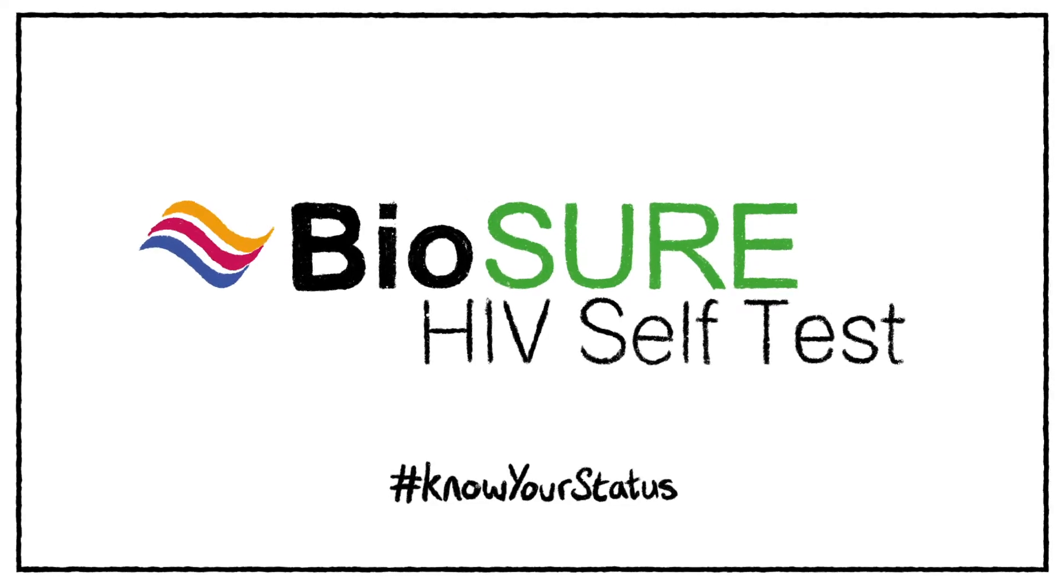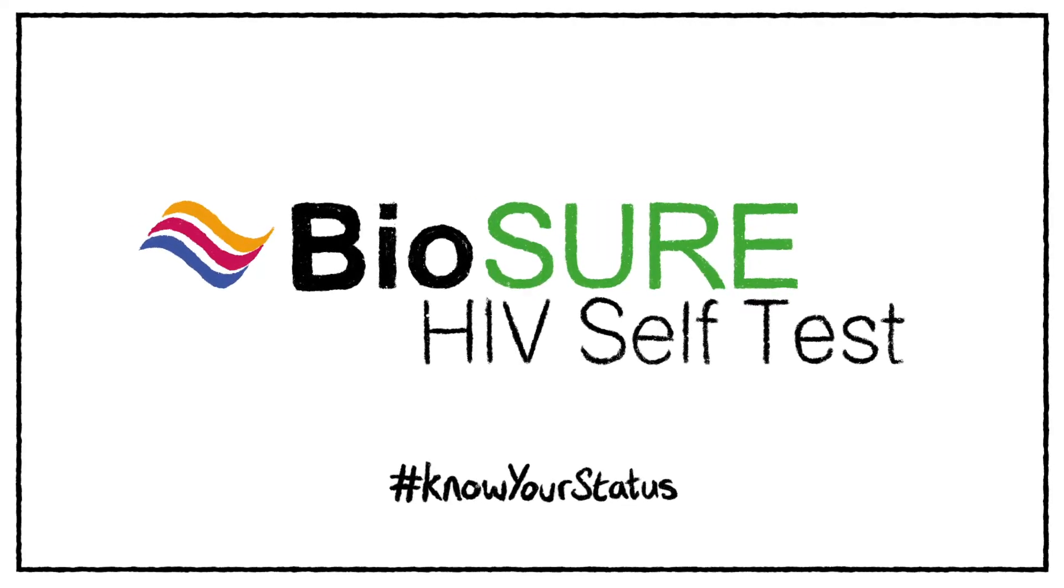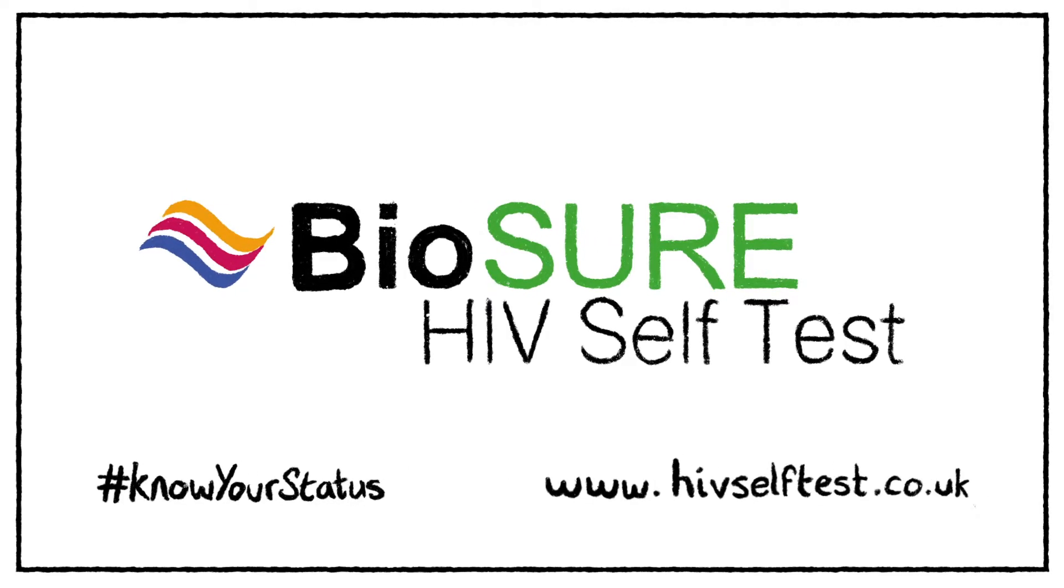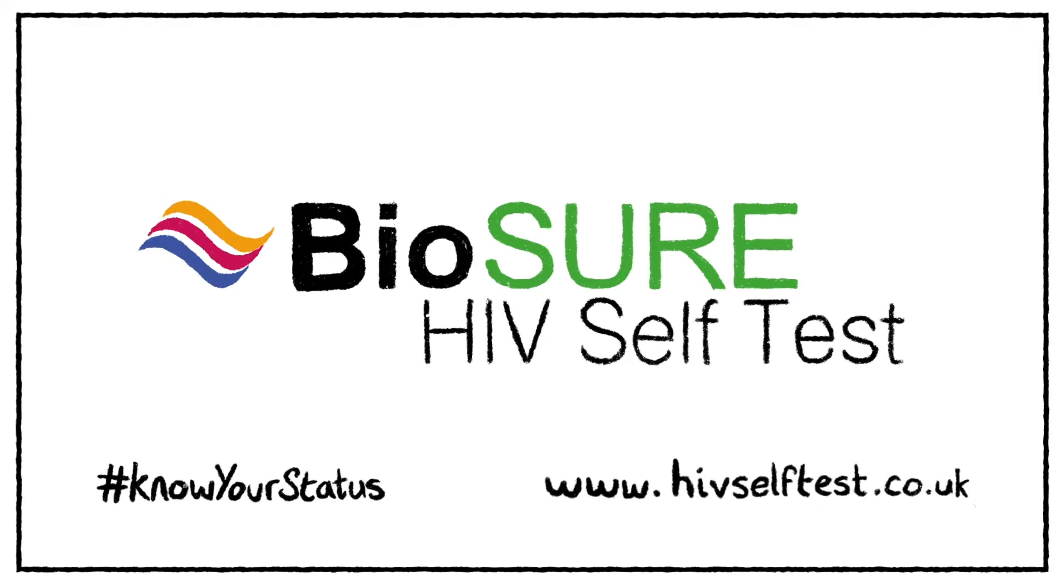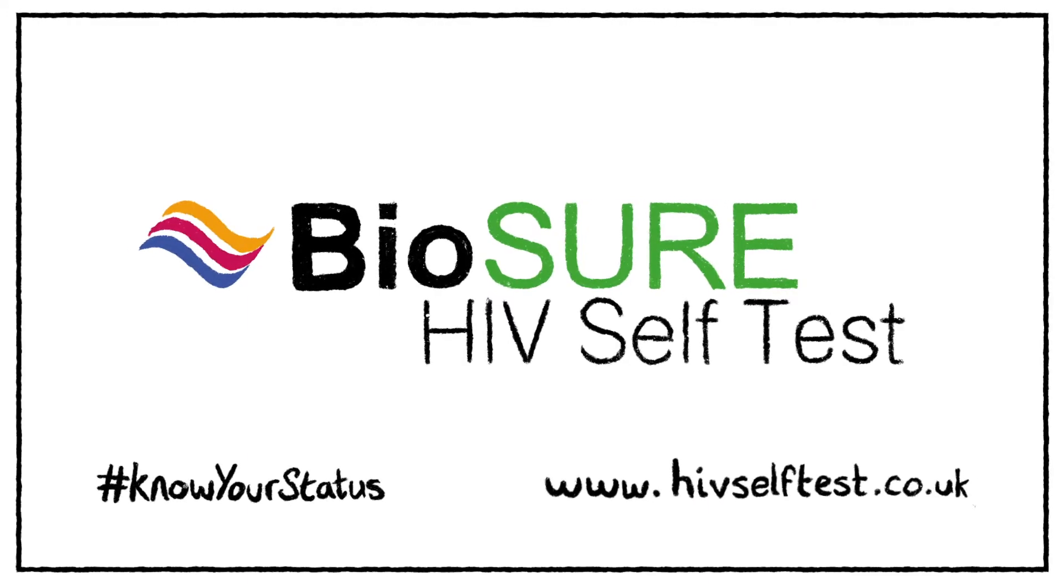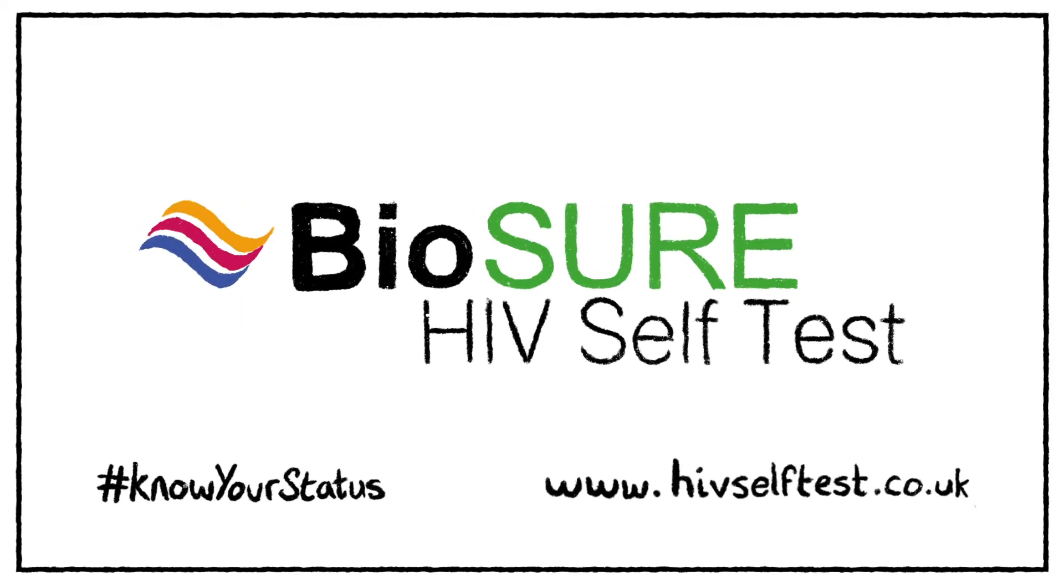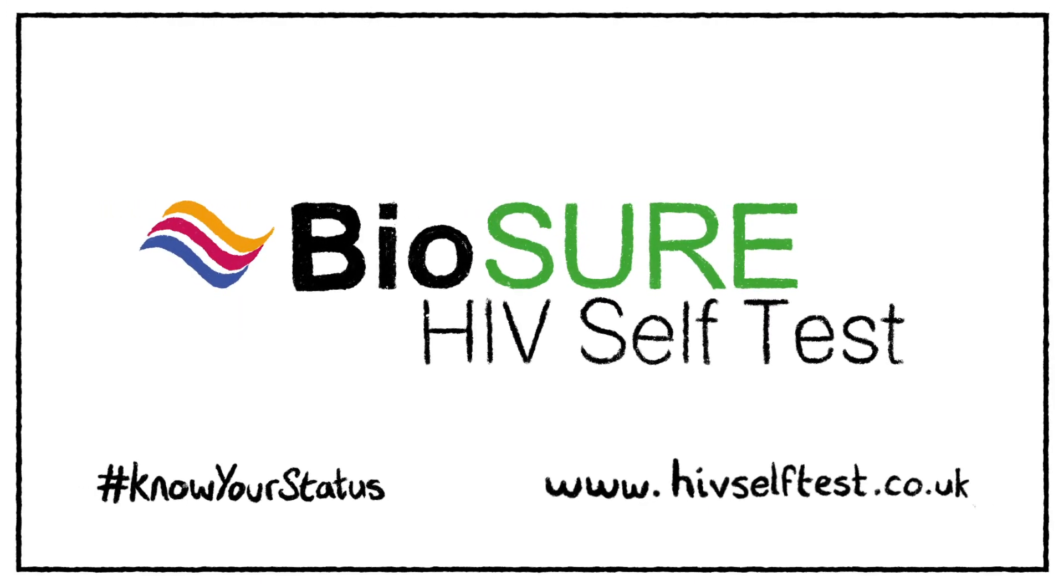Hashtag know your status today. Head to HIVselftest.co.uk now. Also available in selected Boots and Superdrug stores.